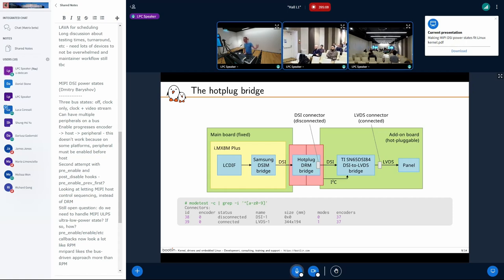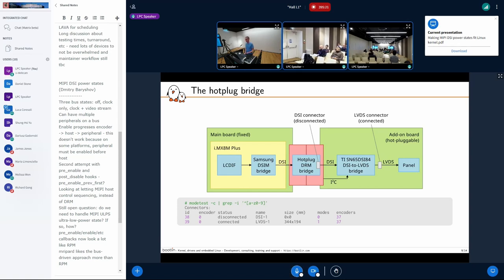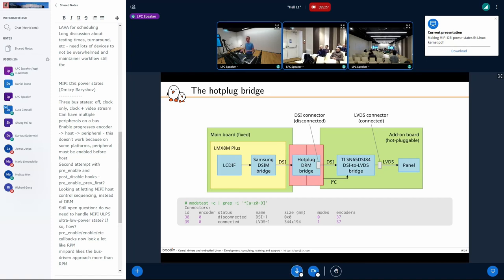Zero changes to those drivers is a great advantage because it allows any other bridge to be used in that place without modification. The Samsung bridge will always see the following bridge — the hot-plug bridge — as normal, and the TI bridge will always see the bridge before it. When the add-on is removed, the TI bridge is just removed like any normal device.